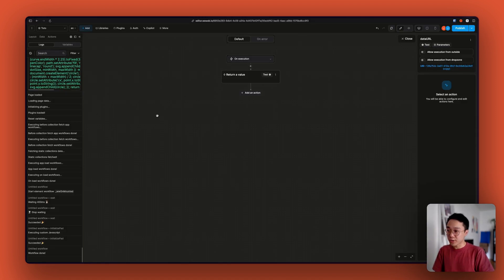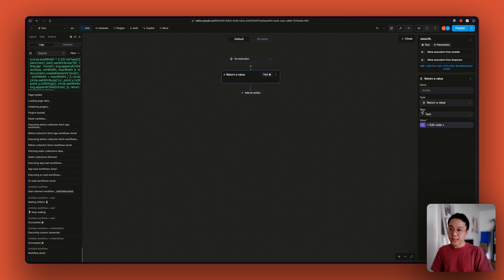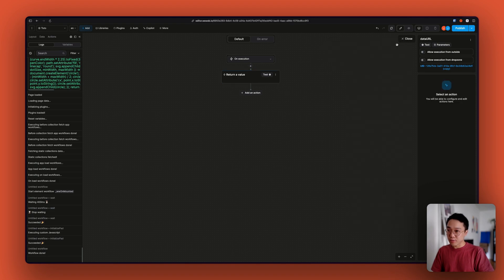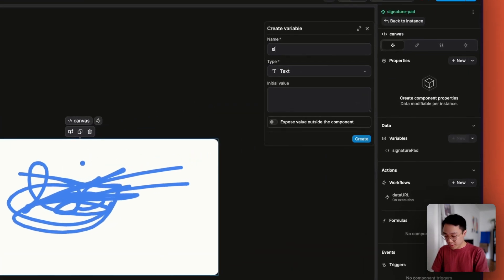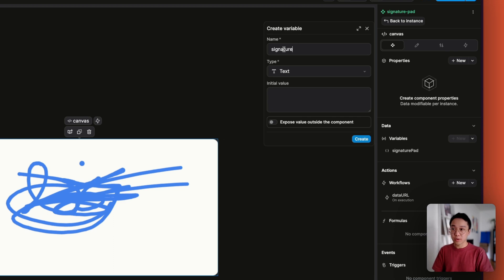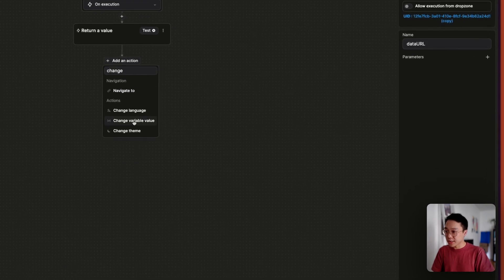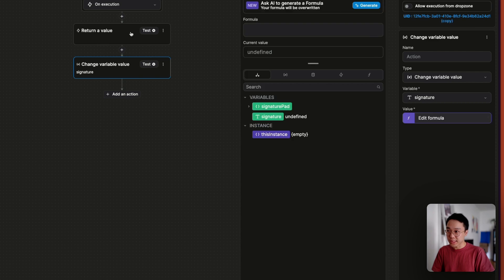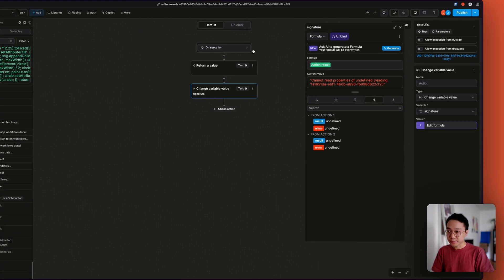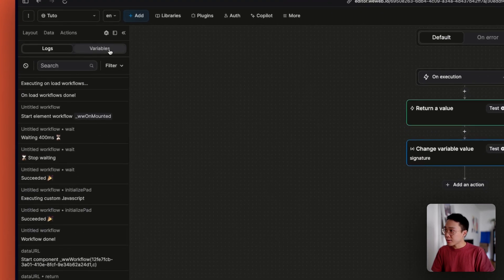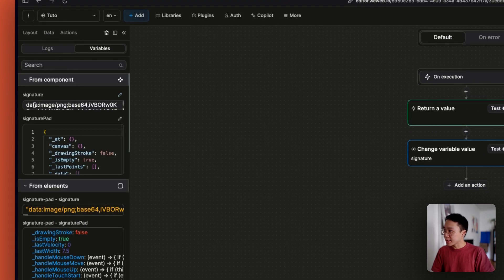That's what we're going to use to store it anywhere else. Right now this value is only inside of this workflow, but what we can do is create a new variable called 'signature', expose that outside, and at the end of the workflow change the variable value of signature with the value from our first action. If we try everything, we can see that in our signature variable we have the image.